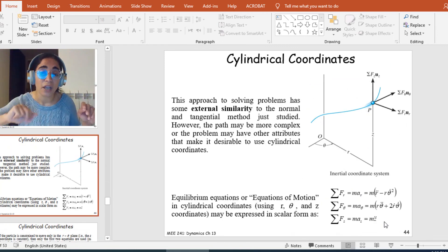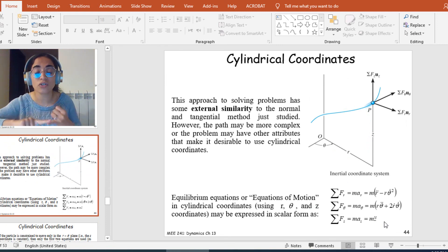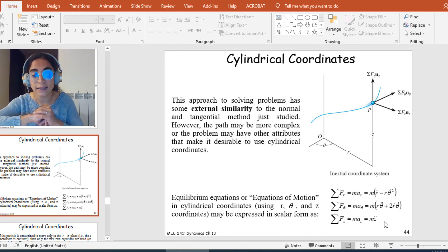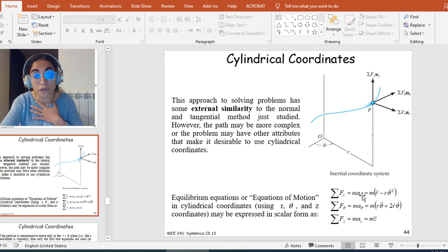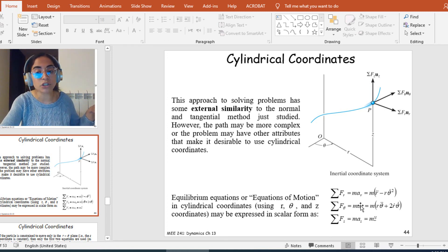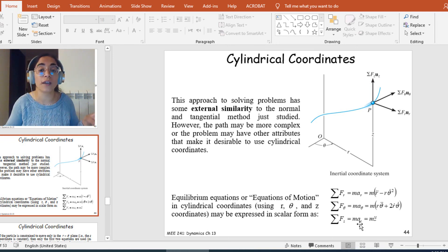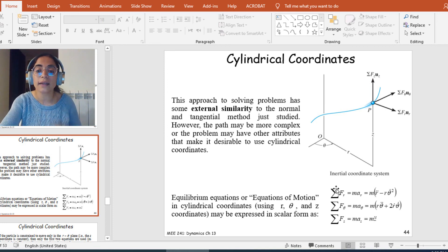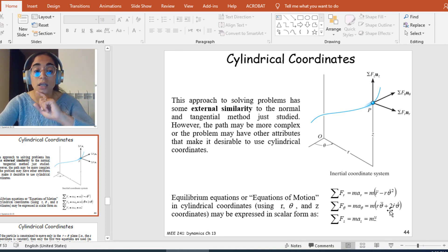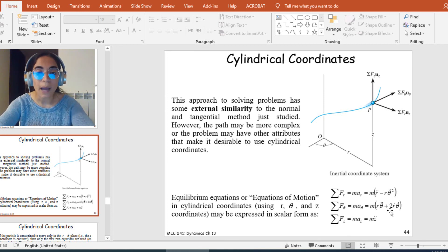The same applies to cylindrical coordinates, where I have three directions: the radial direction, the theta direction, and the Z direction. From the kinematics chapter, I know the equations for a_r, a_theta, and a_z, so I can substitute these into the equations of motion and sum the forces. Next week we'll start solving problems on this chapter — thank you very much.